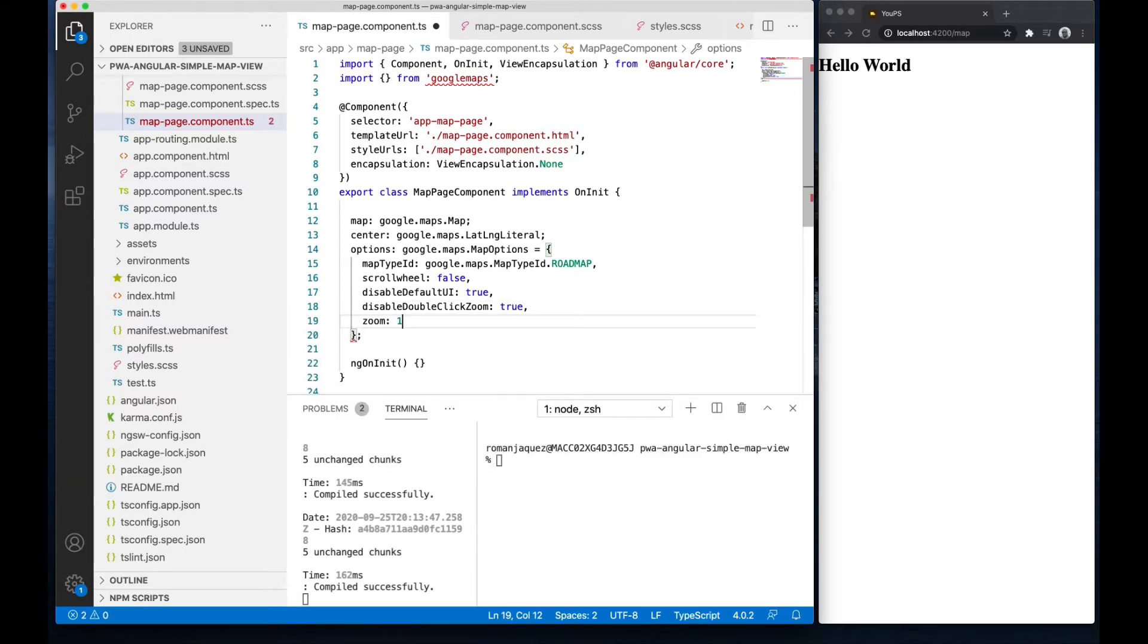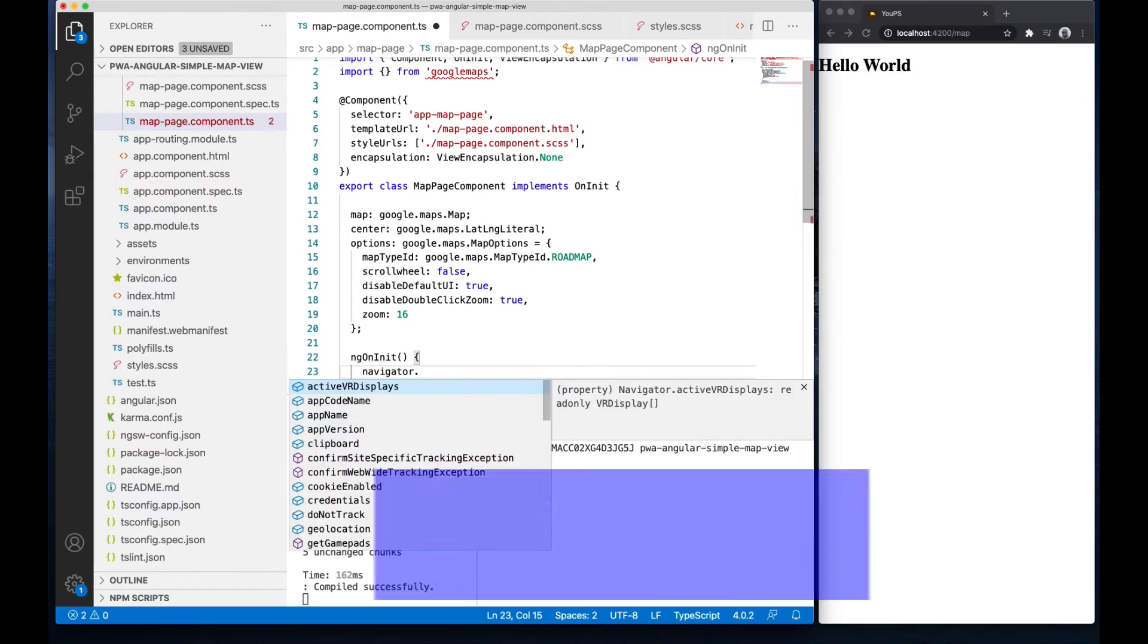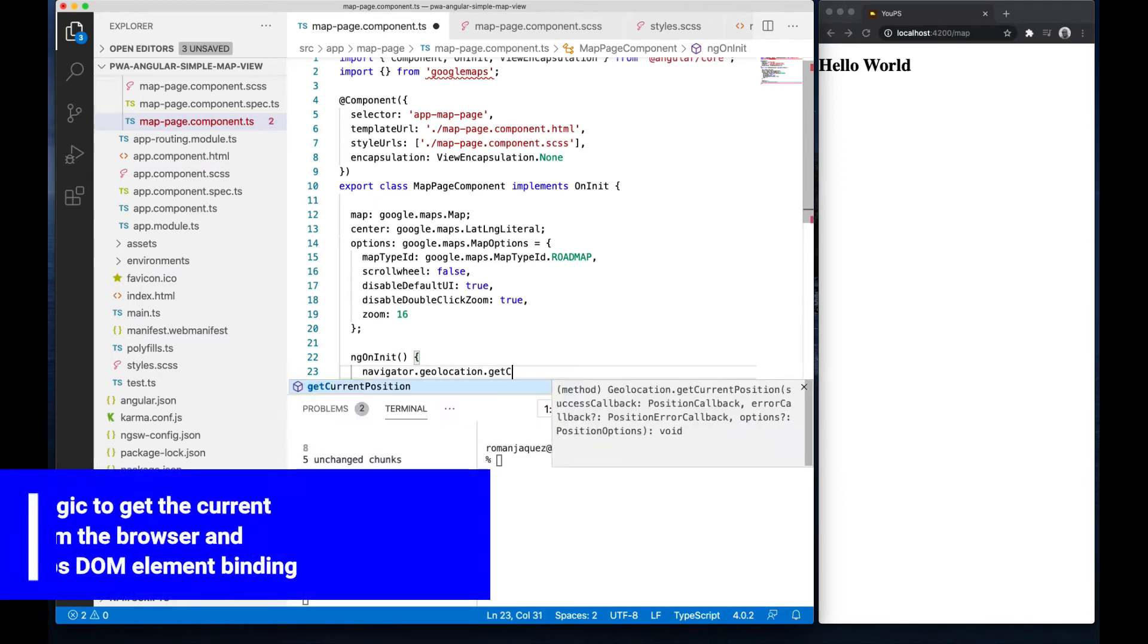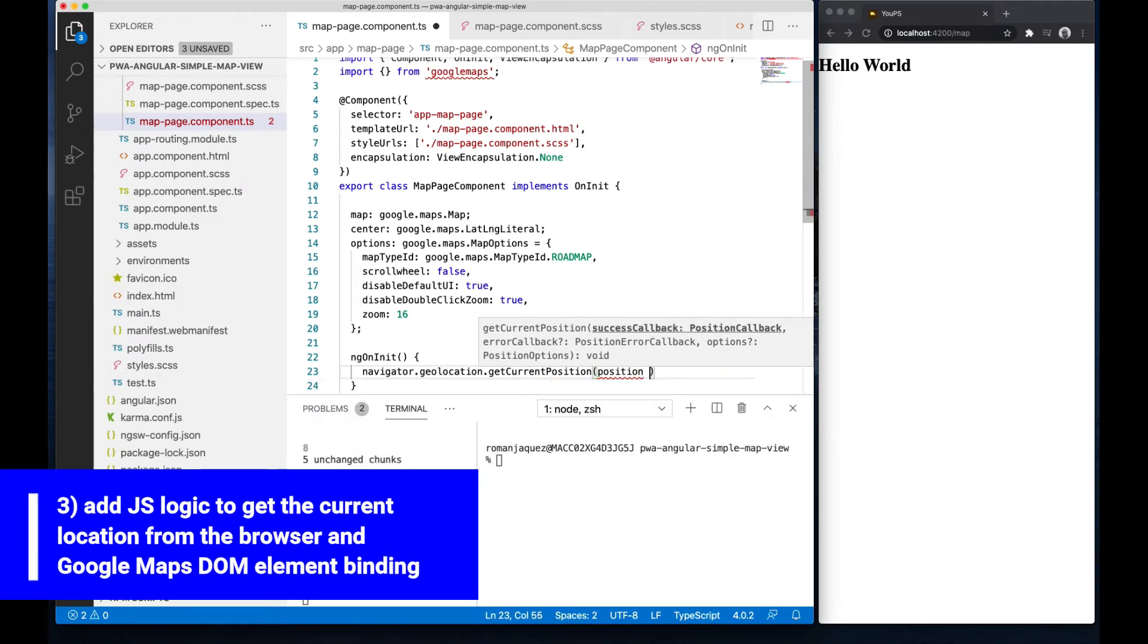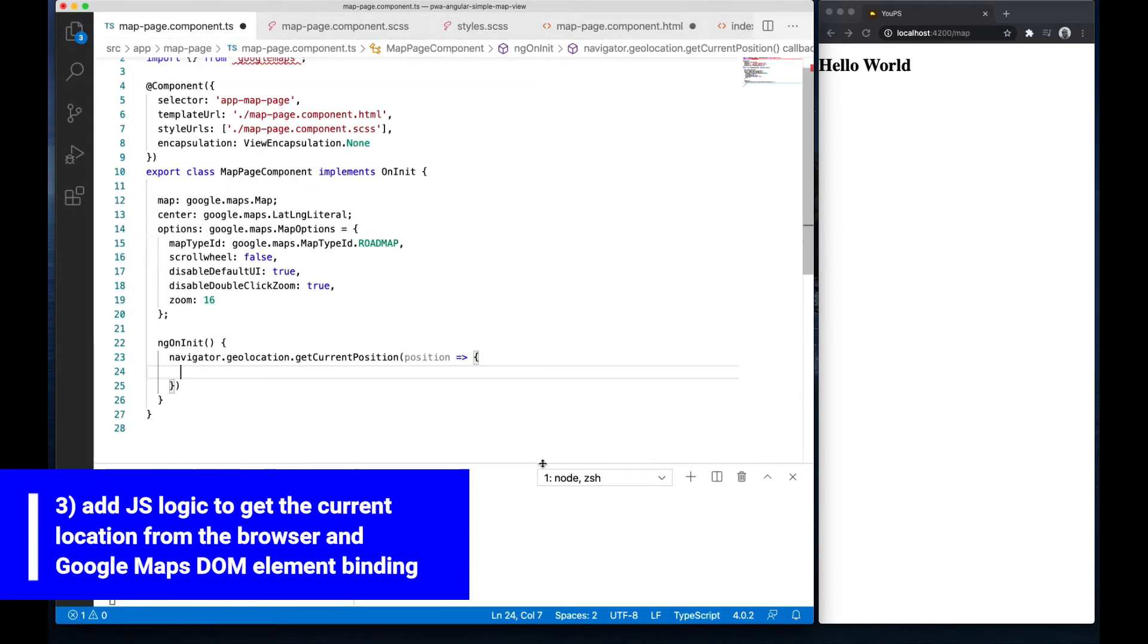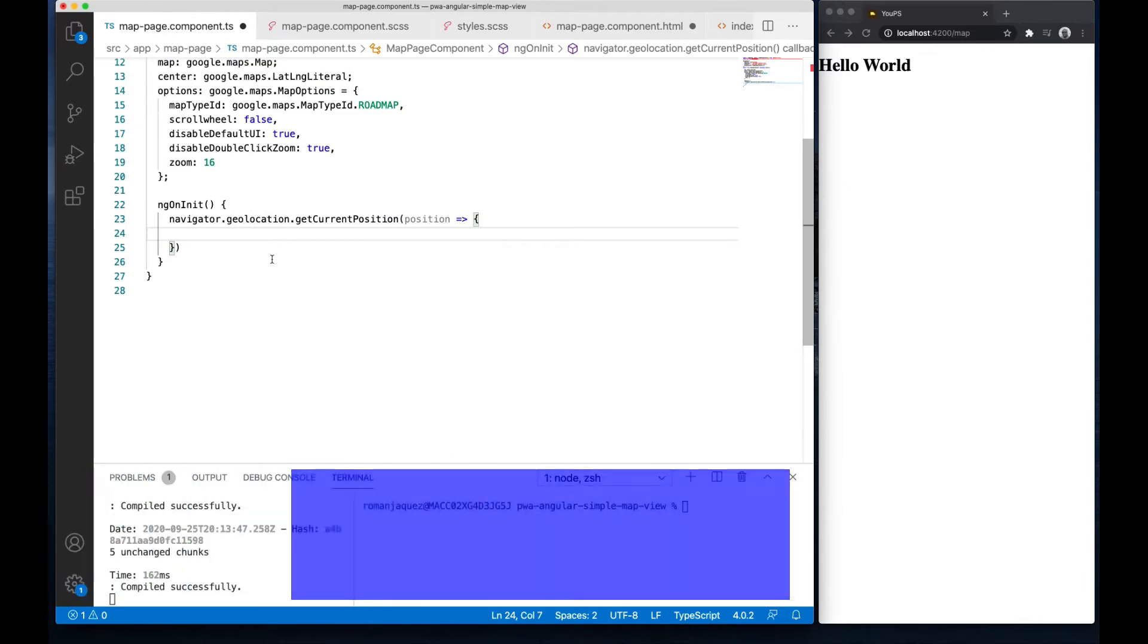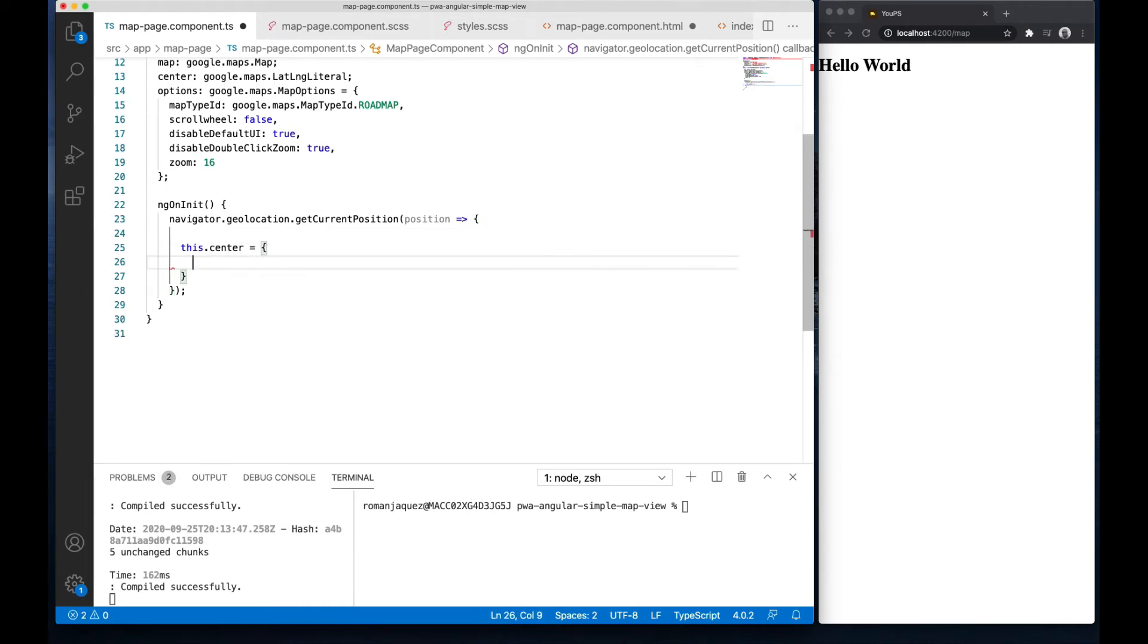I want to have a custom and clean map look, disable double click to zoom, and I'll start with a default zoom of 16. In my ng on init, I will listen to the browser's navigator geolocation get current position event, which notifies me as soon as it has captured my current position. That event then feeds a position object out of which I'll extract the latitude and longitude.